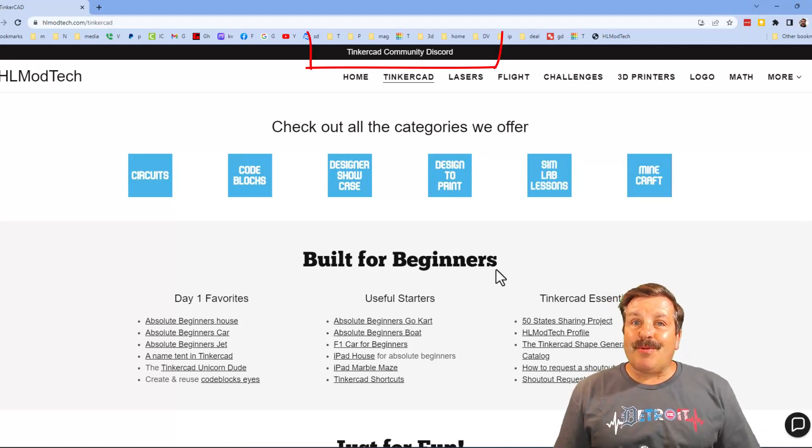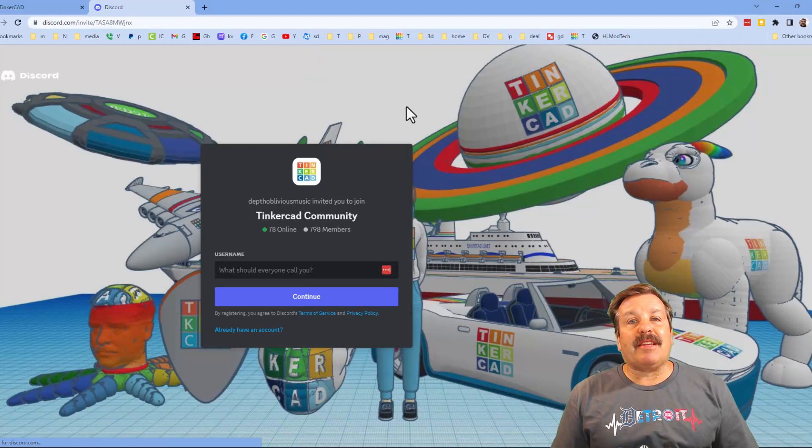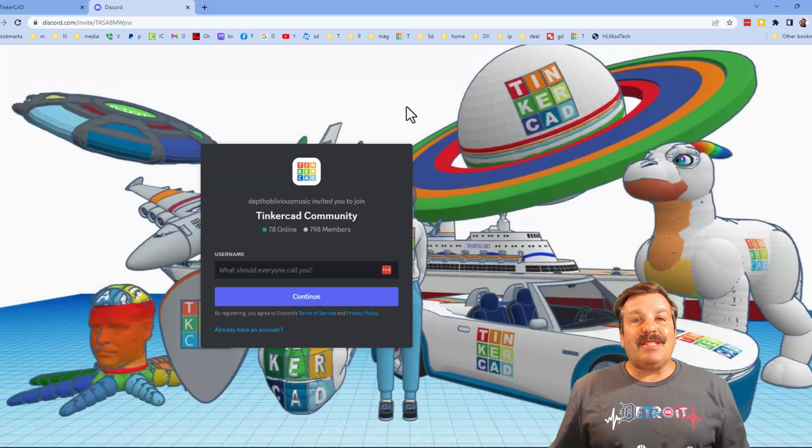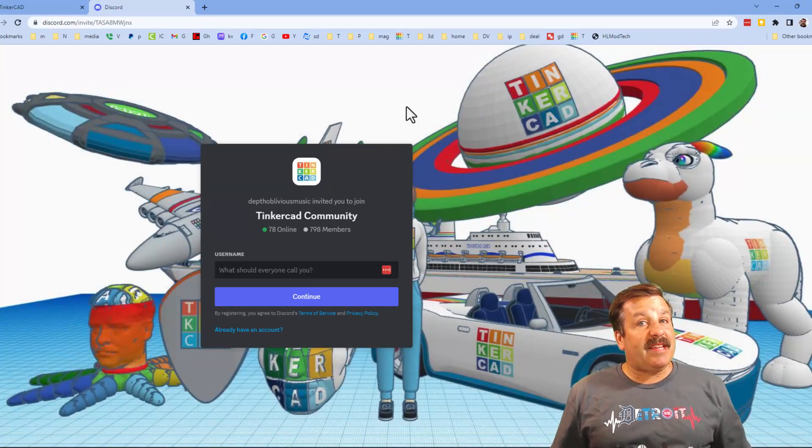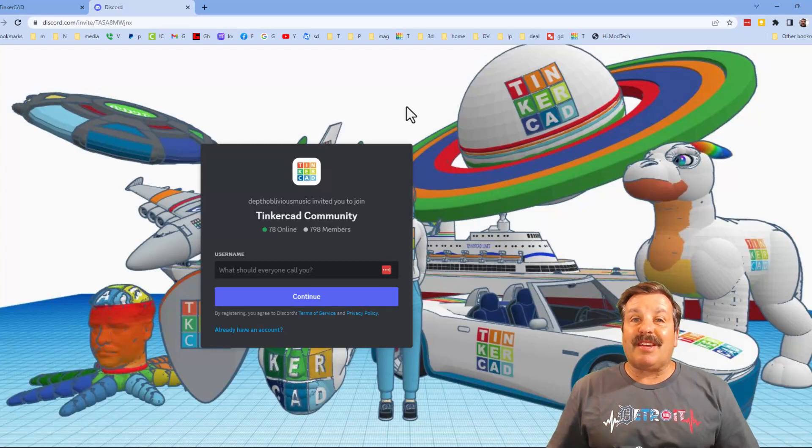I also want to take a moment to highlight the Tinkercad community Discord. As you can see friends, we have more than 700 members, and it is a fantastic place to talk everything Tinkercad.